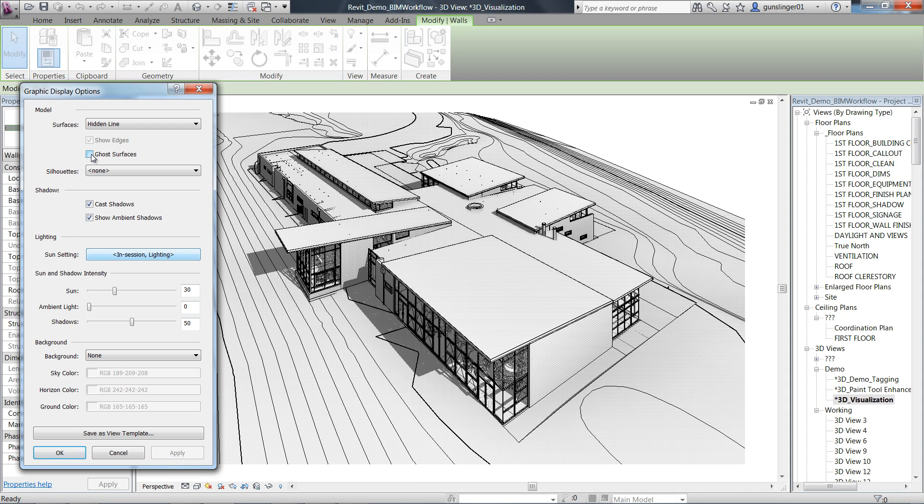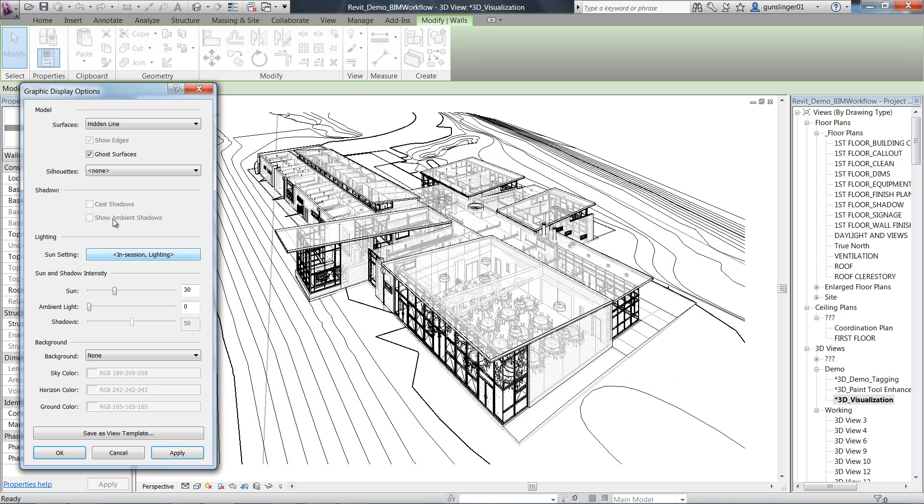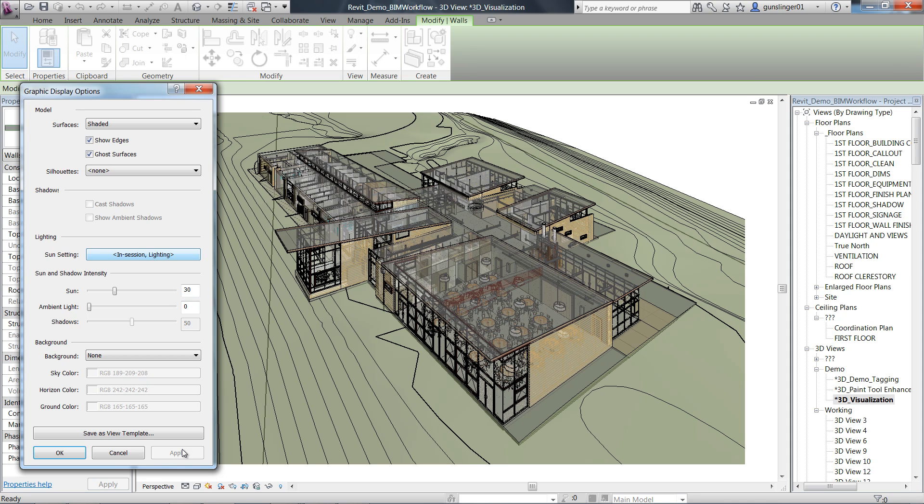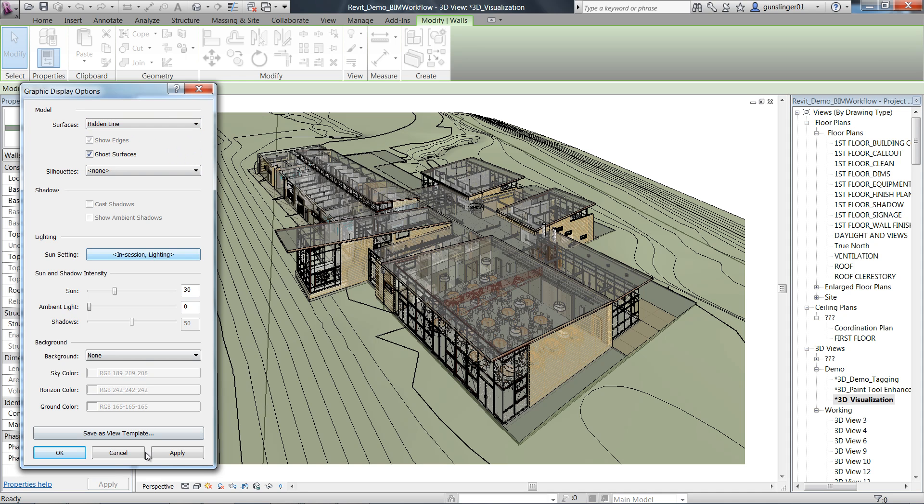There is a new visual style called Ghost surface. It displays all surfaces with 30% transparency. Ghost surface can be applied to the entire view, per category, per element, or as a filtered override. Ambient shadows and cast shadows are not active when Ghost surface is checked. Ghost surface works for all view styles other than wireframe.